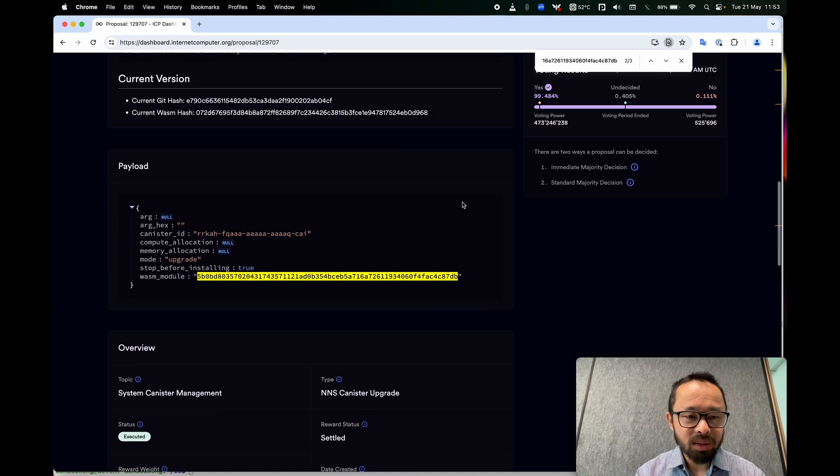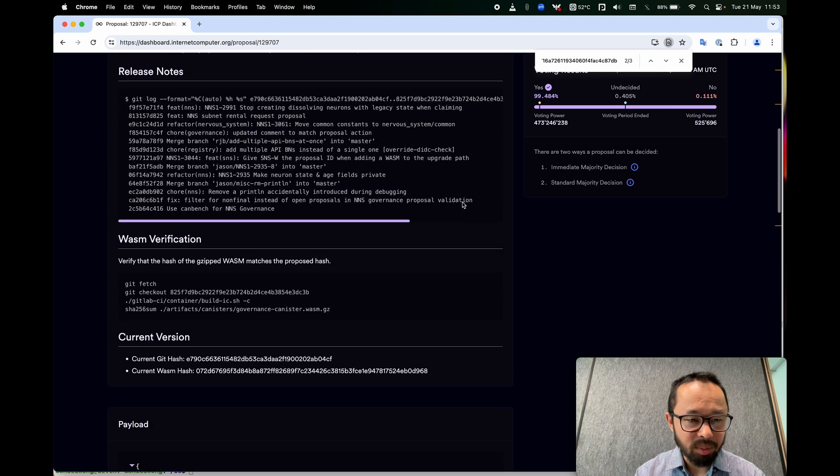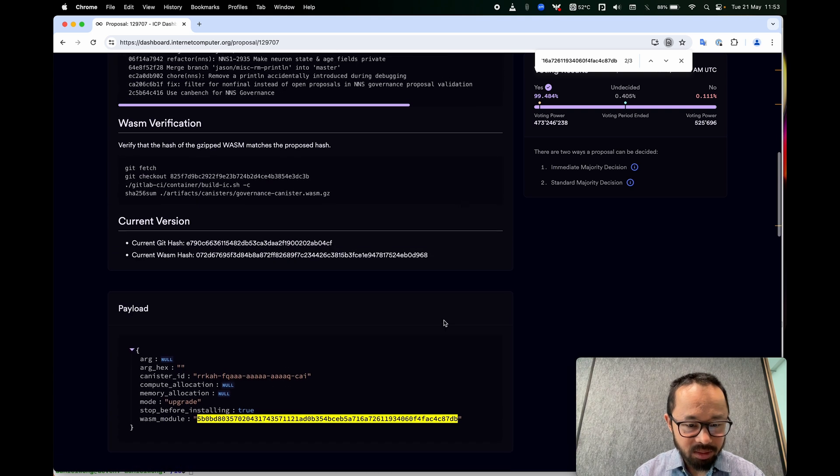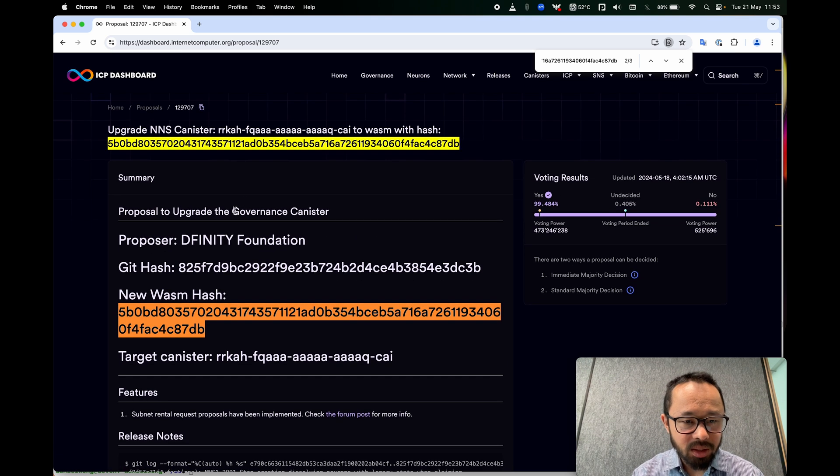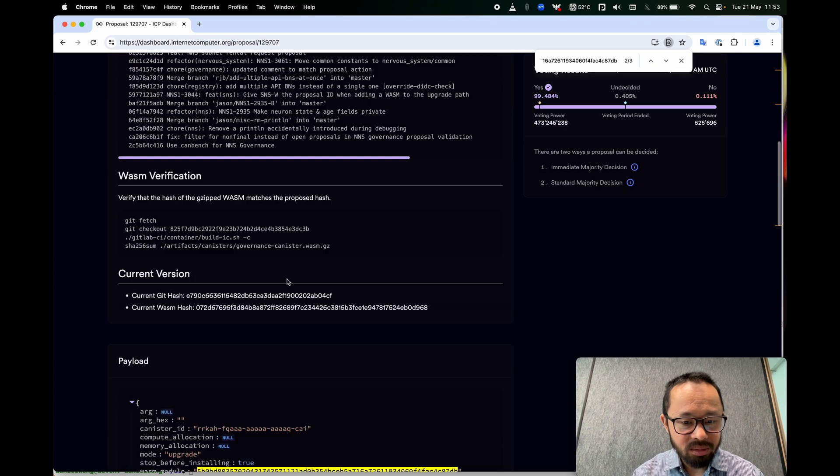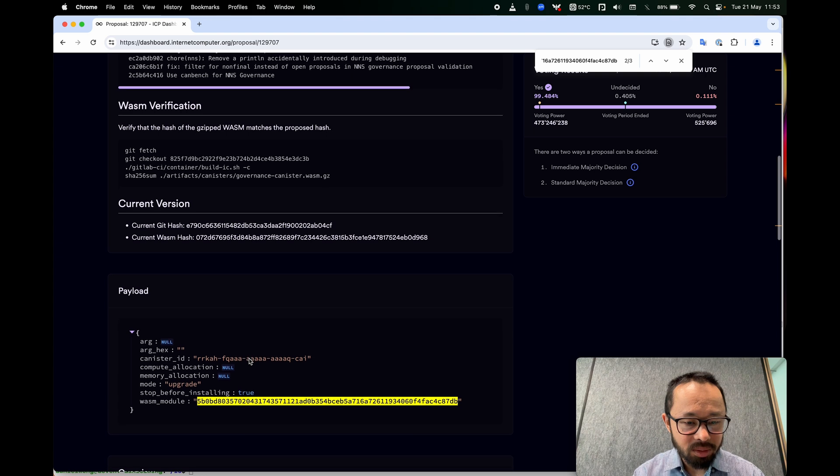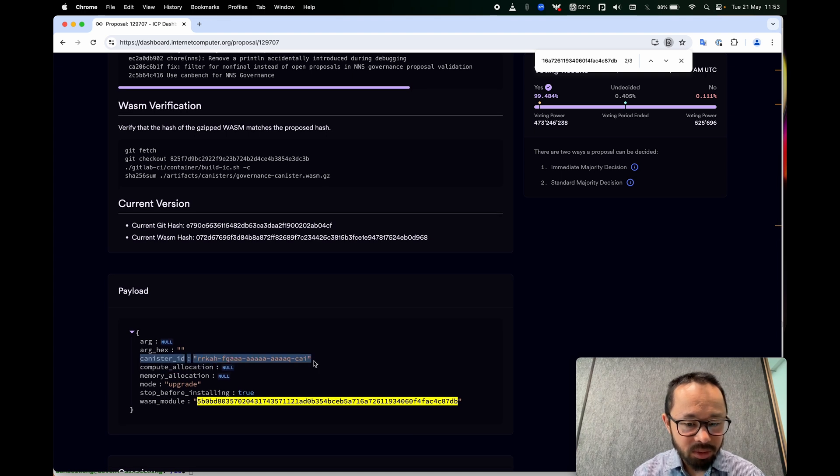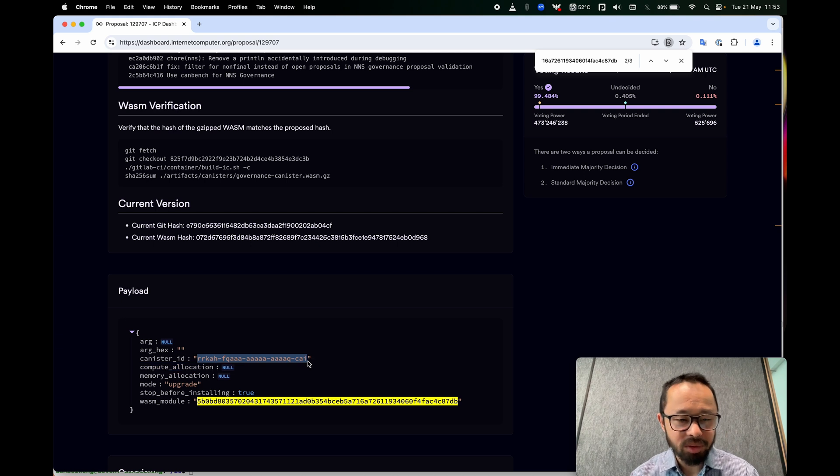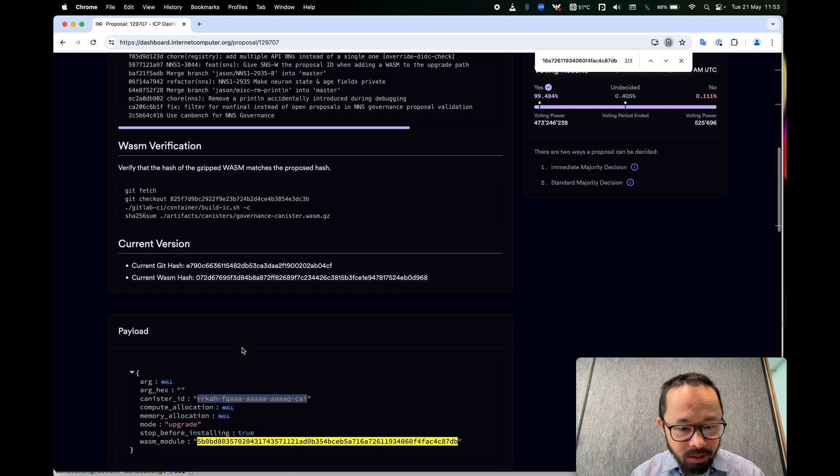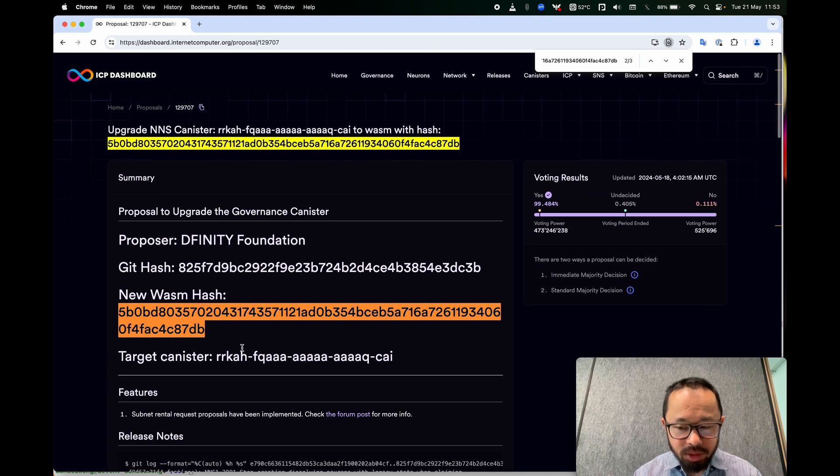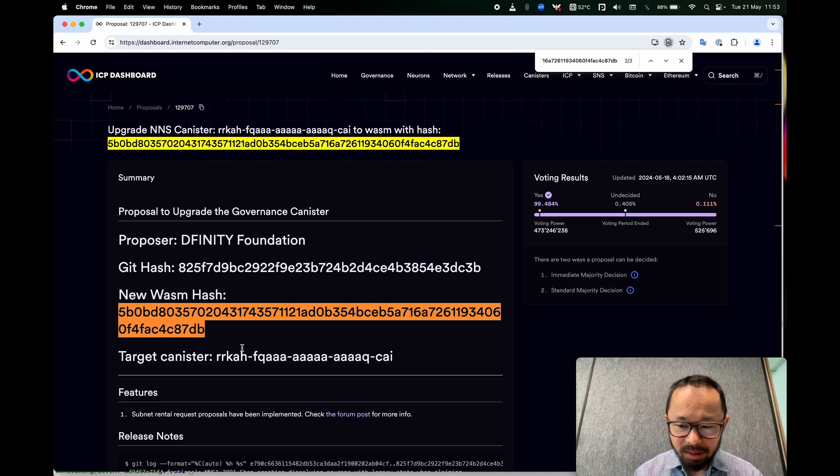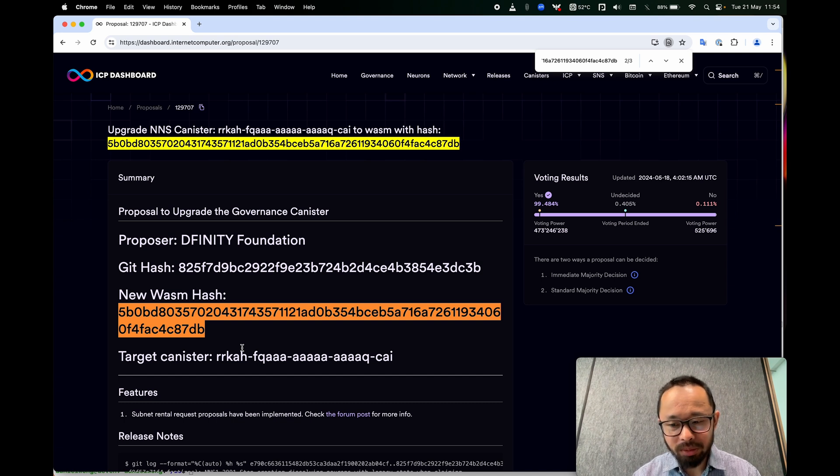So we've accomplished the main mission here, which is to link this to this. Let me talk about some other bits of this proposal that we haven't looked at yet. So this is claiming in the body that we are targeting the governance canister. So to verify this, you would look at this part of the proposal. So if you believe that this is the governance canister's ID, then that part of the proposal is also verified.